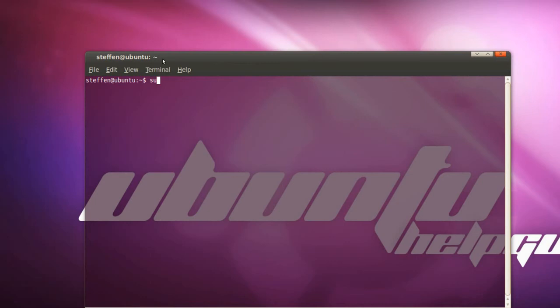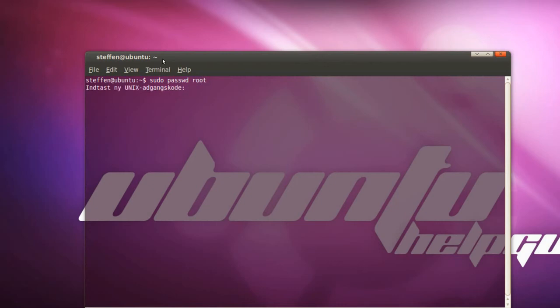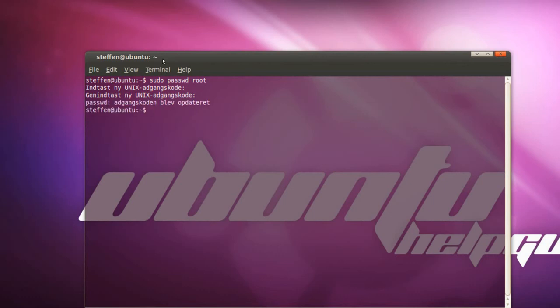You type in sudo password, p-a-s-s-w-d, and root, press Enter. Now type in a new Unix password, type in the new password you'll use for root, and you need to retype it, and there you go. So now you can go into root, password, there you go, you're in root.